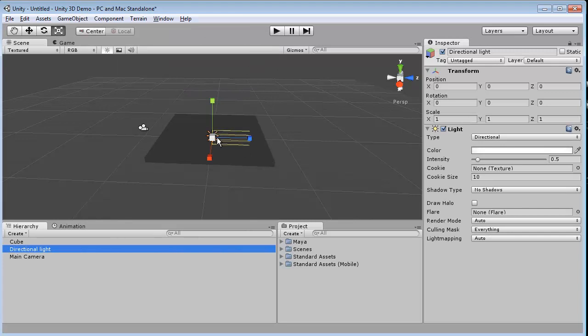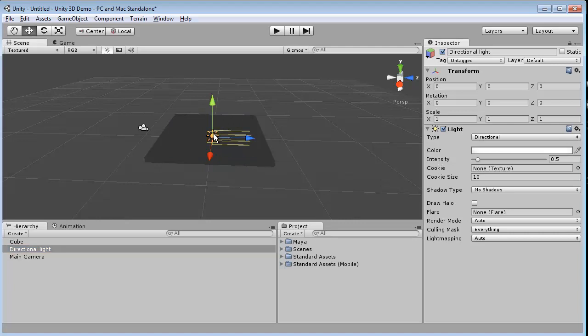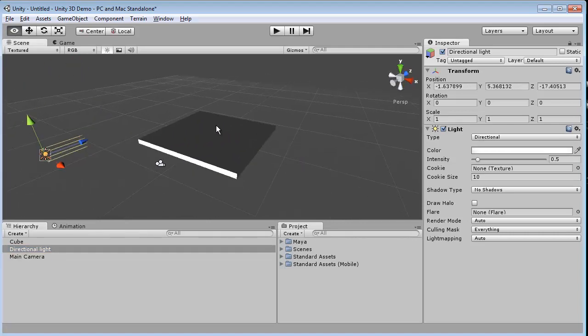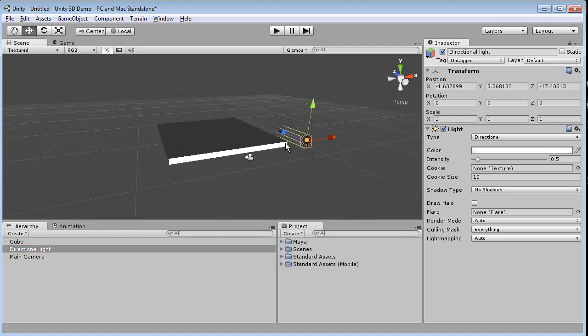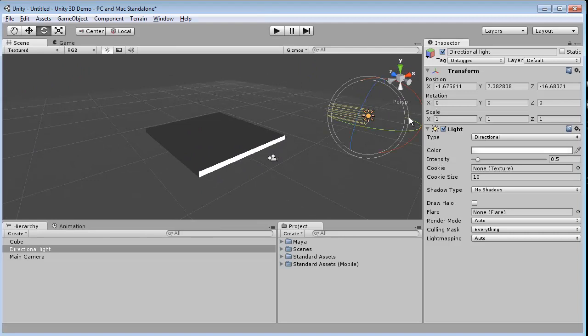Directional Light, you can think of as the sun. It goes in one direction, and it doesn't stop. So we'll take this, put it behind our camera, and then just rotate it just slightly.